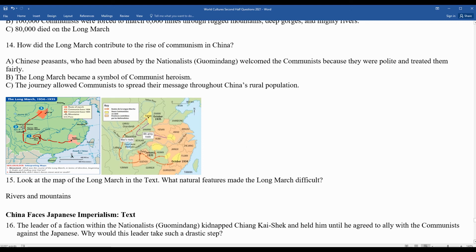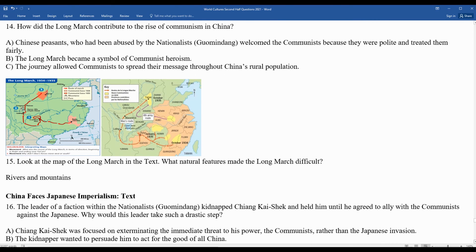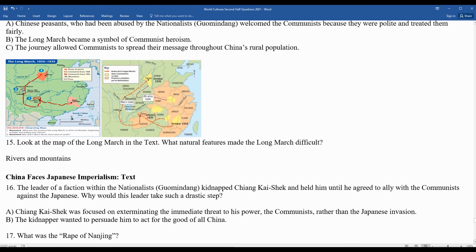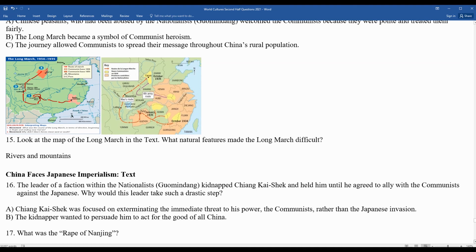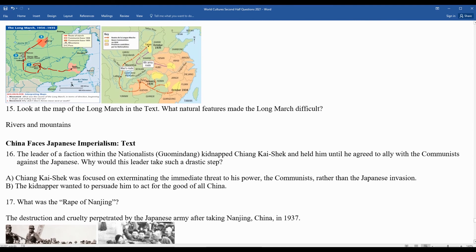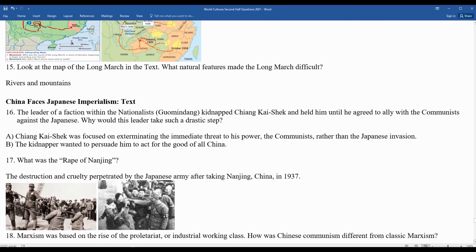Question sixteen: the leader of a faction within the Nationalist Party kidnapped Chiang Kai-shek and held him until he agreed to ally with the communists against Japan. Why would this leader take such a drastic step? Chiang Kai-shek was focused on exterminating the immediate threat to his power — the communists — rather than the Japanese invasion taking place in the 1930s. The kidnapper wanted to persuade him to act in the good of all Chinese citizens.